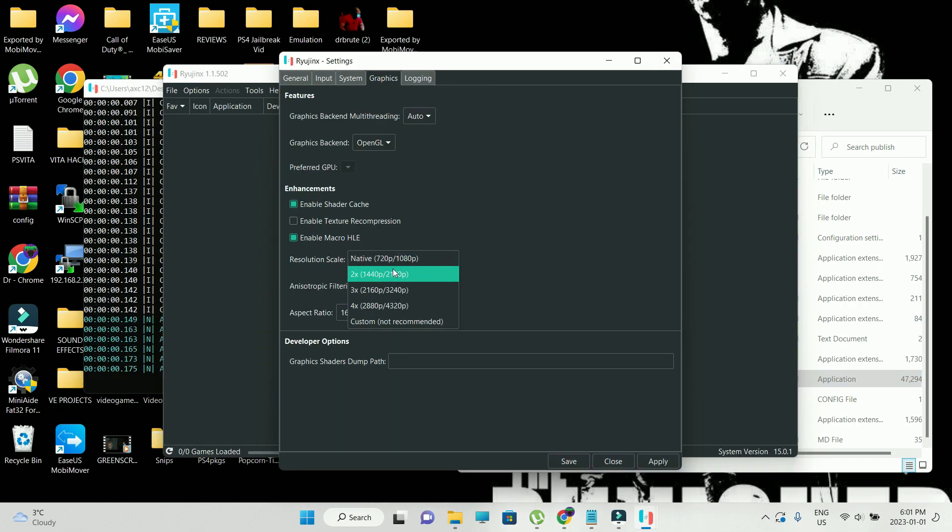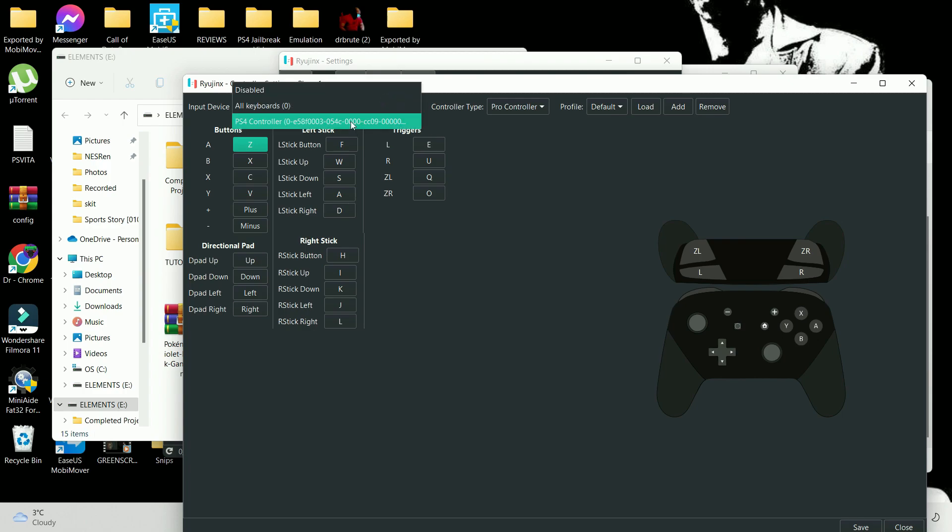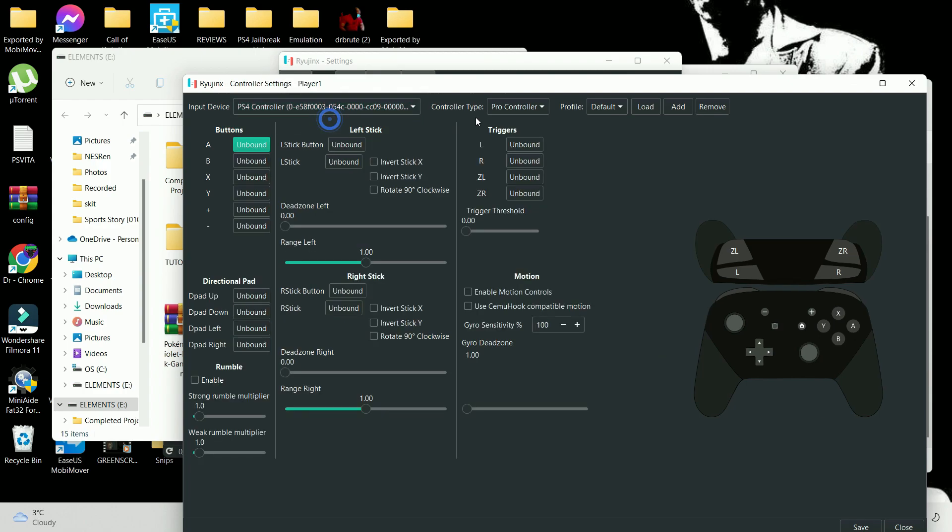Native 720, you can increase the resolution scale. I'm just going to keep it to native. In order to configure the controller, make sure that you select the connected controller and then select the controller type.